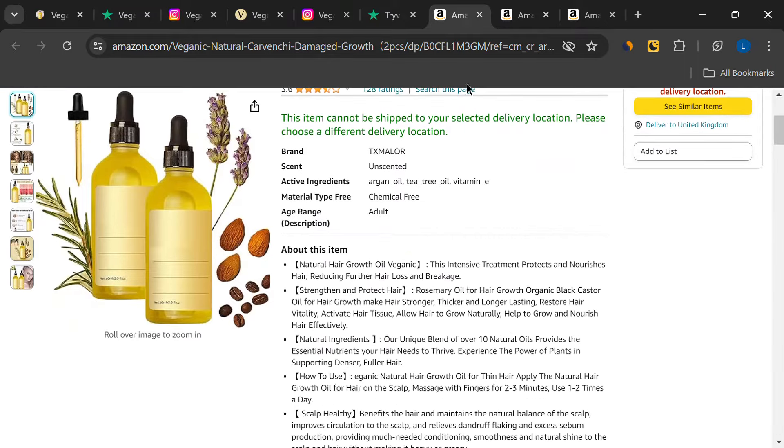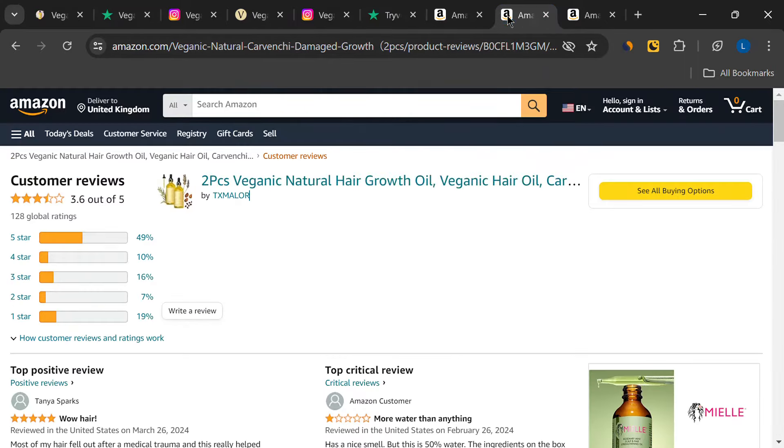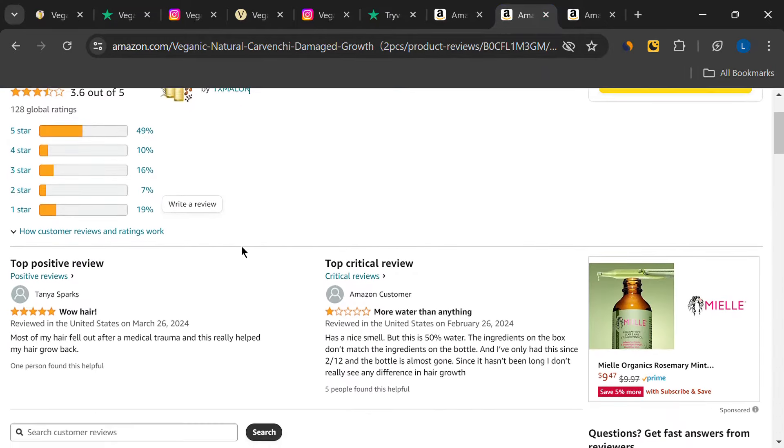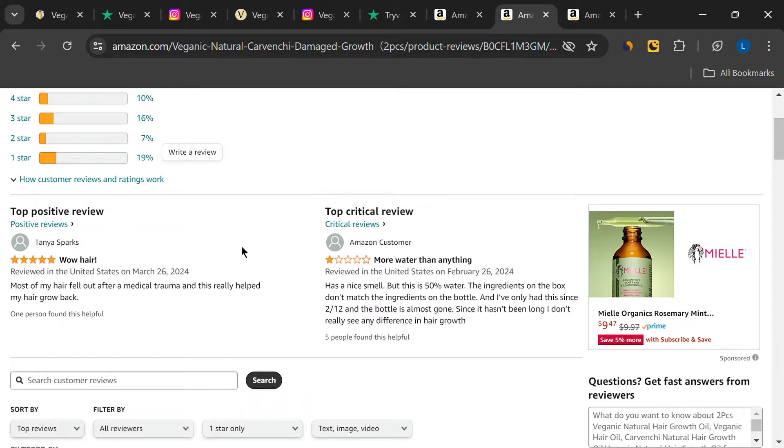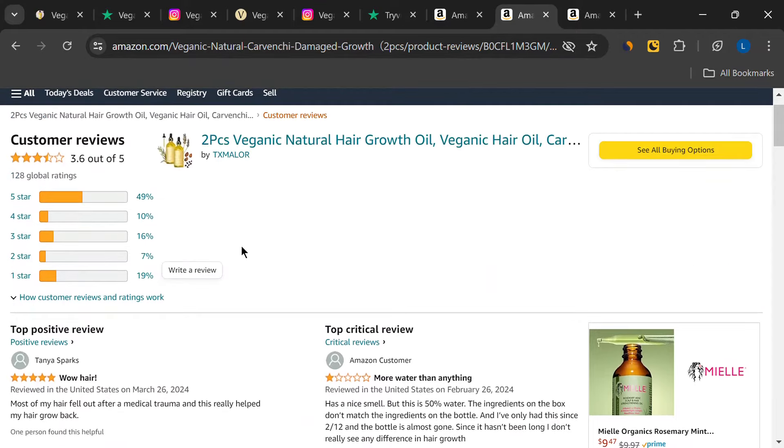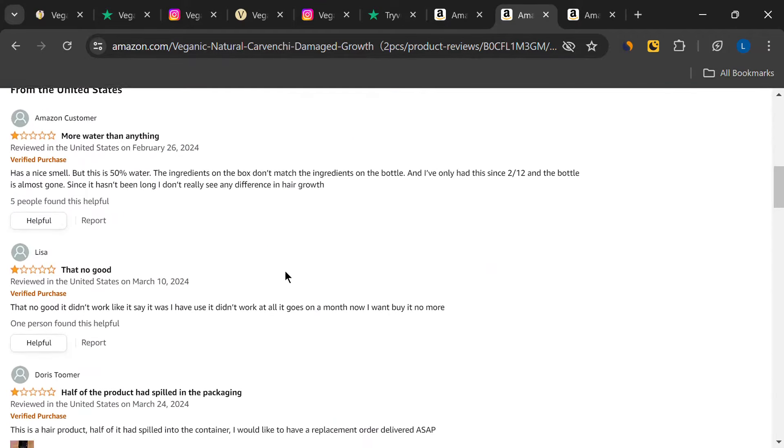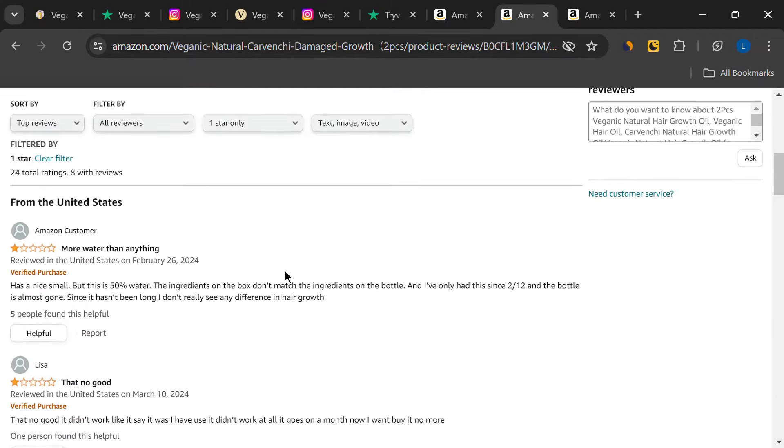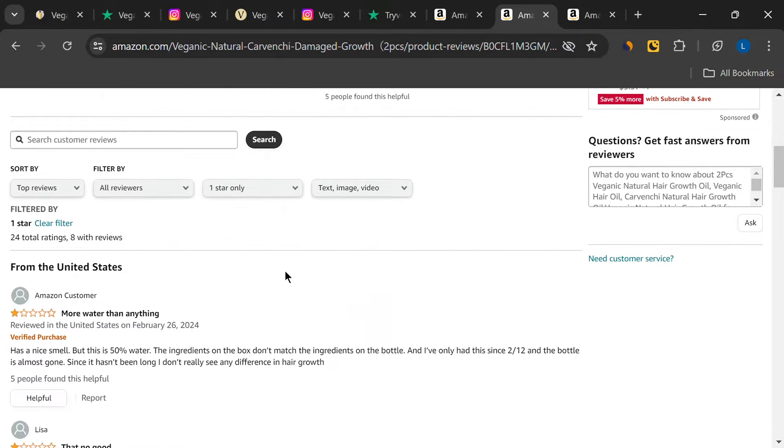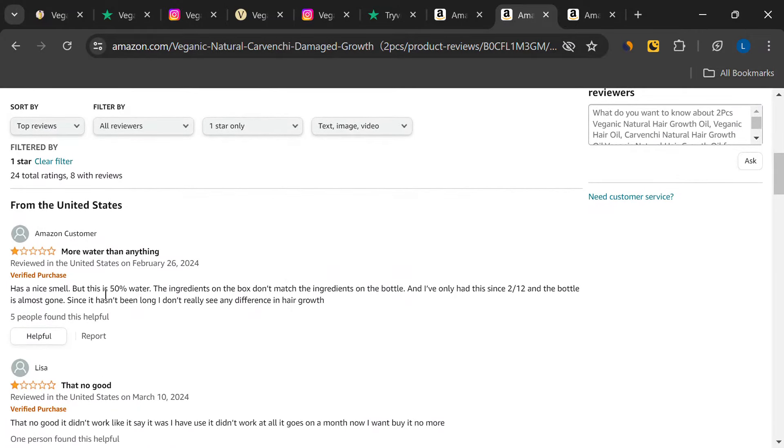About 50% of the reviews are positive, which is a decent percentage. Some users praised the oil for its natural ingredients and said it helped with their hair growth. But then, there are the negative reviews. And let me tell you, there are quite a few of them.